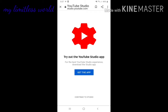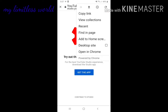This type of screen will come. Now step two is very important: you have to click on the three dots which will be at the top right-hand corner. When you click, different types of options will come, and you have to click on the Desktop Site option. This is a very important and compulsory step.